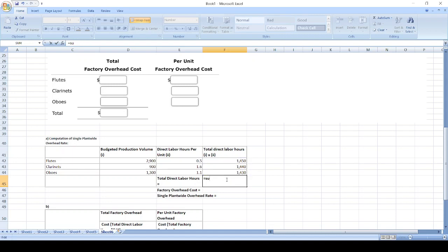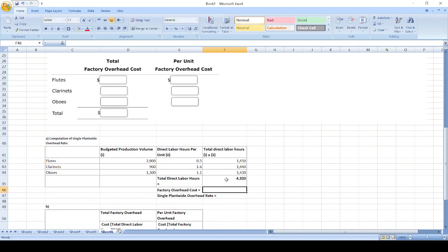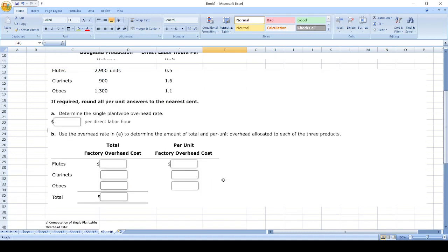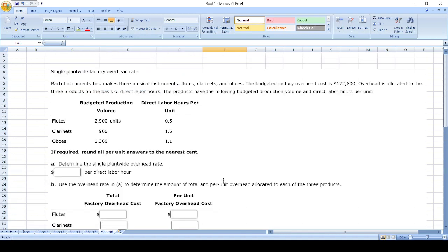1,450 plus 1,440 plus 1,430 equals 4,320 total direct labor hours. Now factory overhead cost.